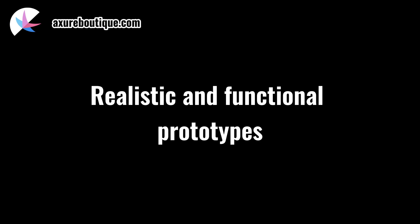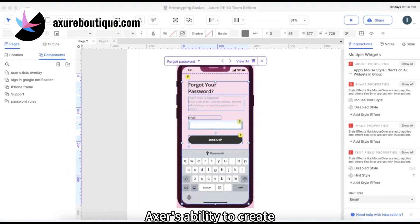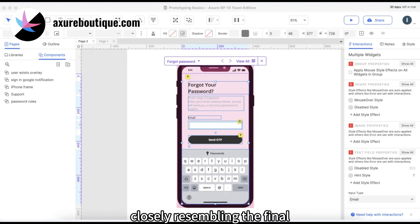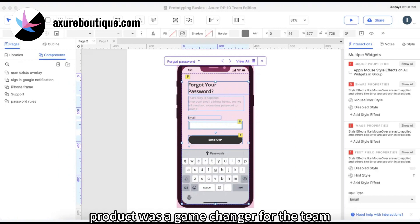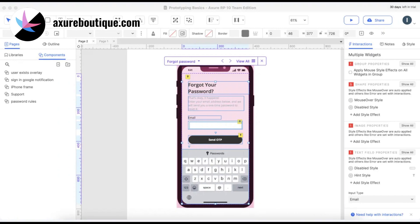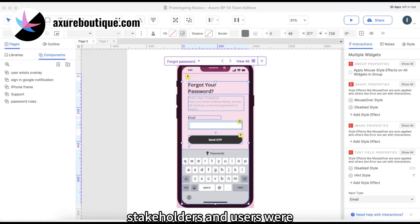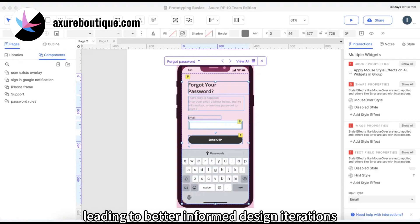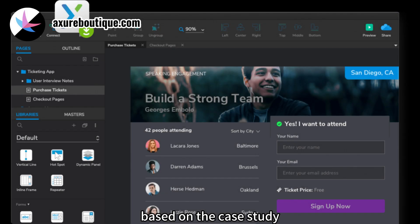Realistic and Functional Prototypes. Axure's ability to create realistic and functional prototypes closely resembling the final product was a game-changer for the team. Stakeholders and users were able to provide more accurate feedback during the testing phase, leading to better-informed design iterations.